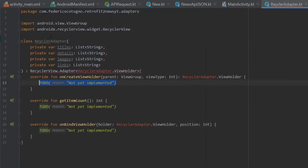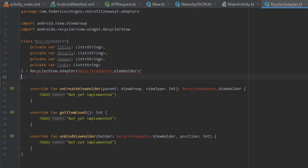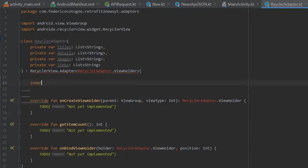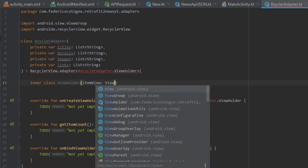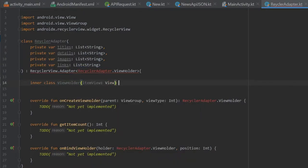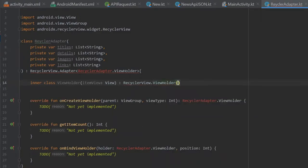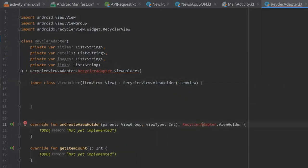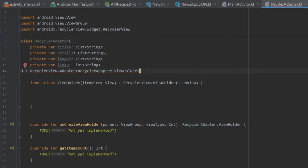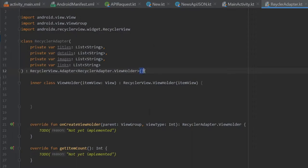We will enter those and it will give us all of the required functions inside the block. The first thing we really should do is create an inner class. We'll type inner class and that's going to be called ViewHolder which is going to take an item view of type View. It's going to return a RecyclerView.ViewHolder with an item view. I also forgot to add the constructor invocation — it was just expecting these parentheses there.